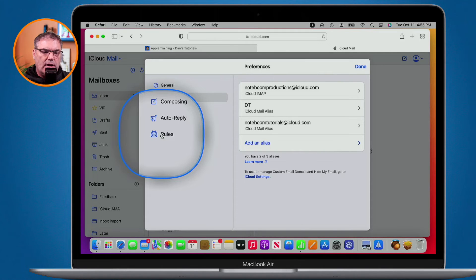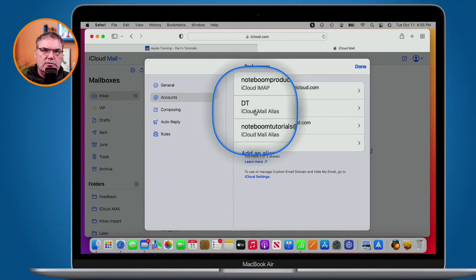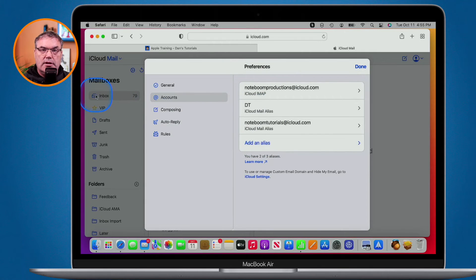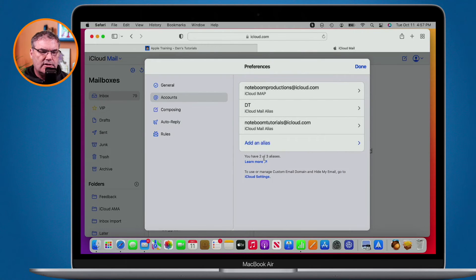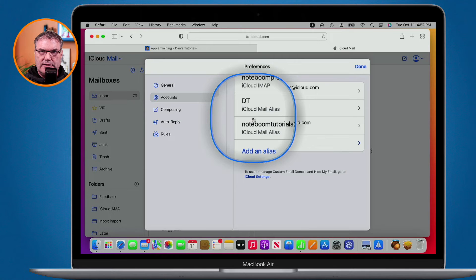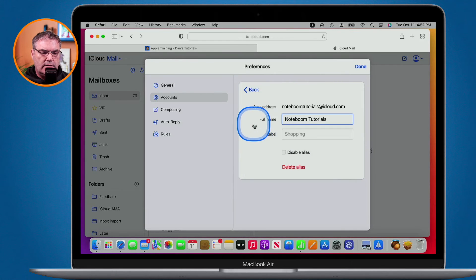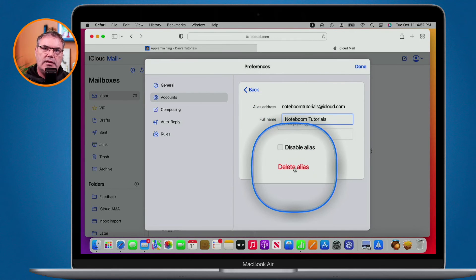What's the advantage of using this type of alias? It's a completely separate email address, so you could have a completely separate identity. Maybe you want a professional email address and a personal email address but want them to go to the same inbox - you can do that with aliases. Another advantage is if you no longer want to use that alias, you can click on it and delete it. Any emails going to that alias will stop because that email address is no longer active.